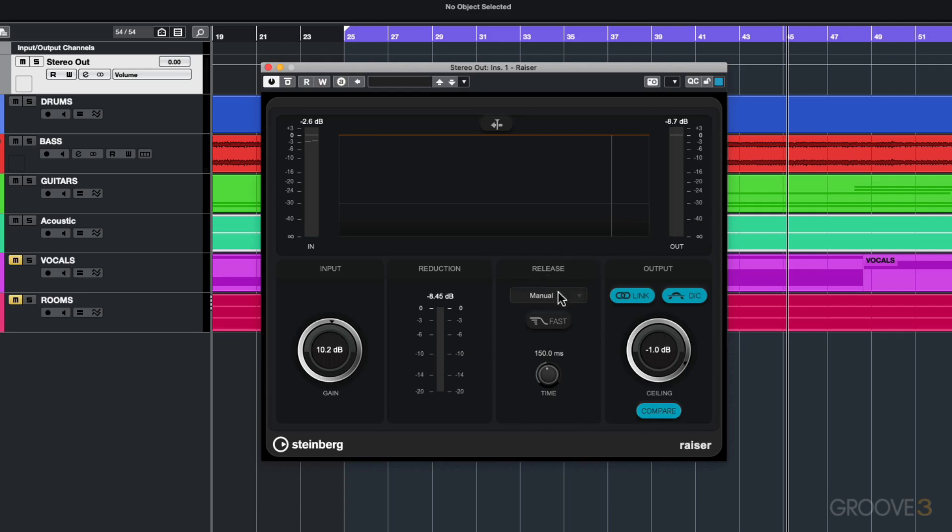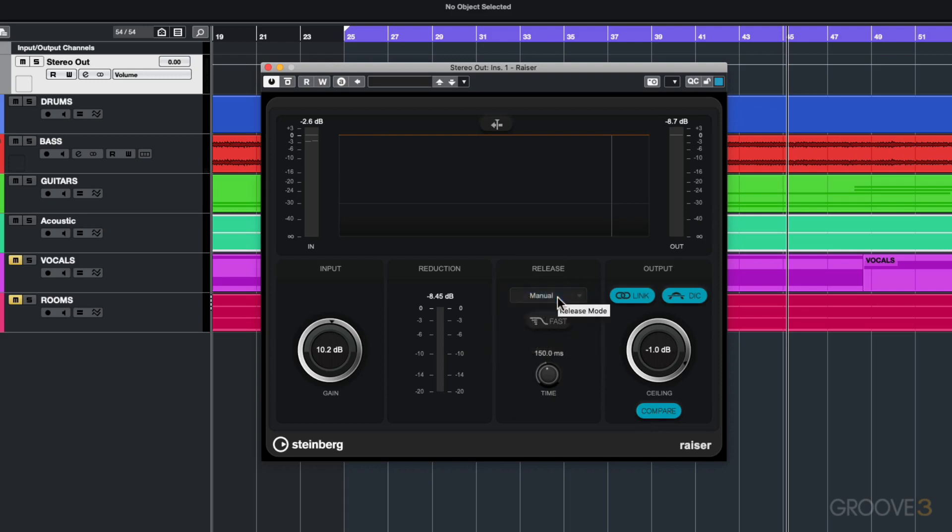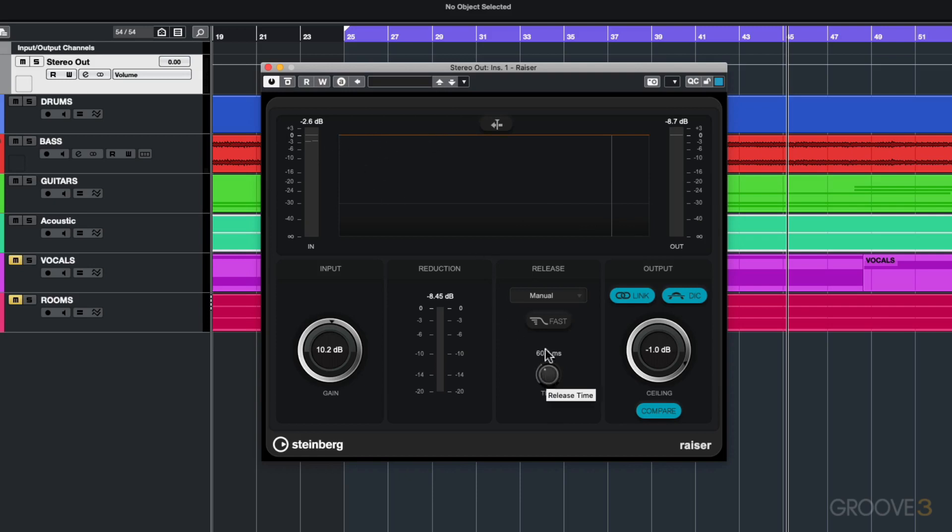Now let's talk about the real big feature which is this release functionality on the Razor plugin. Starting off you've got manual. What this means is you can set the manual release time. Take a look at this waveform over here and the gain reduction to see how that release is changing as you change this time.